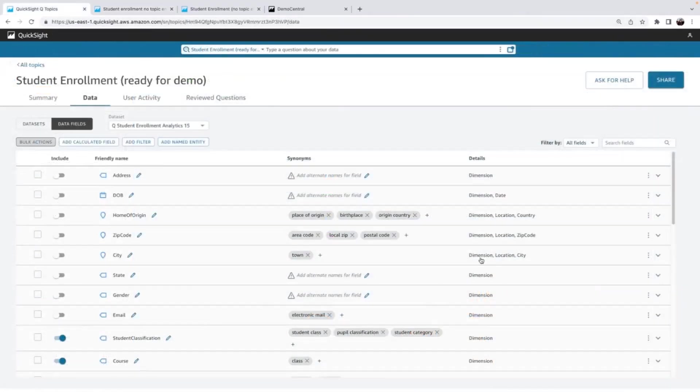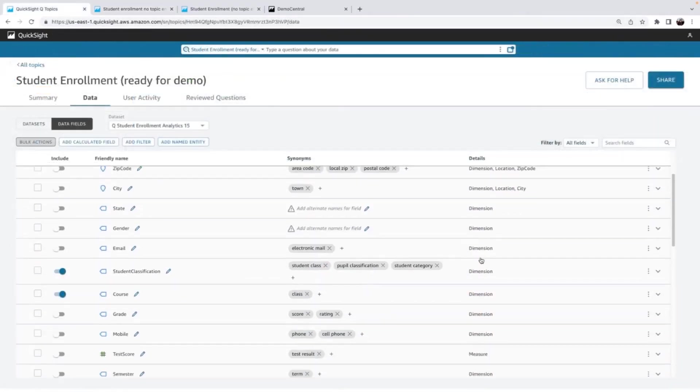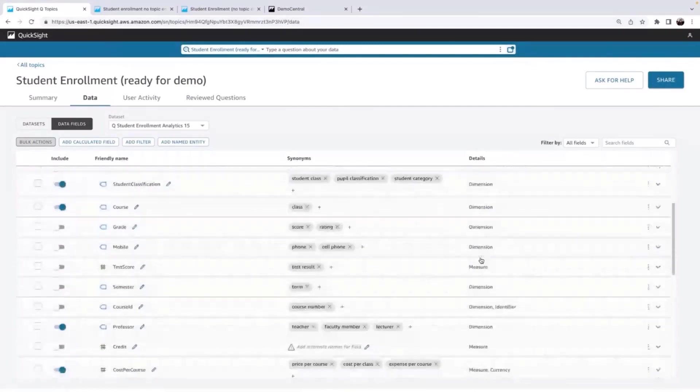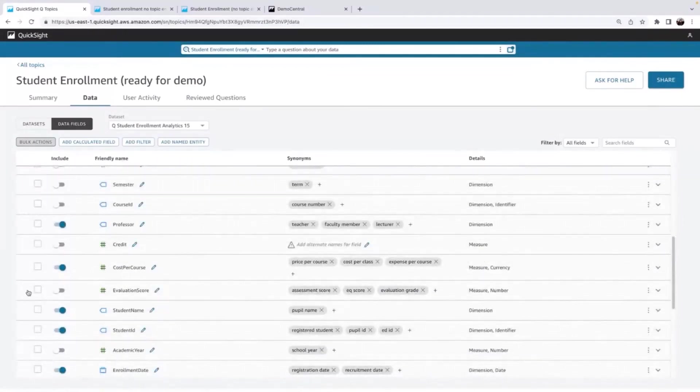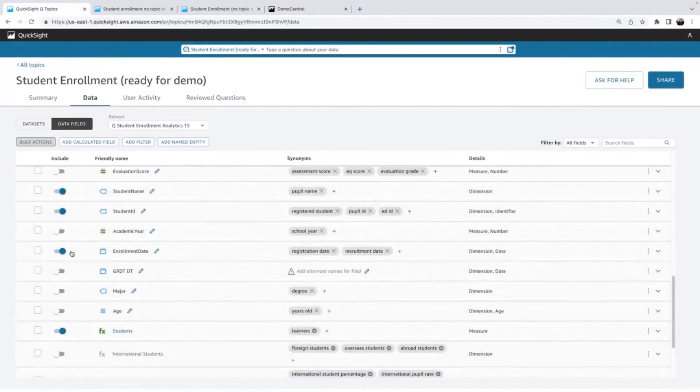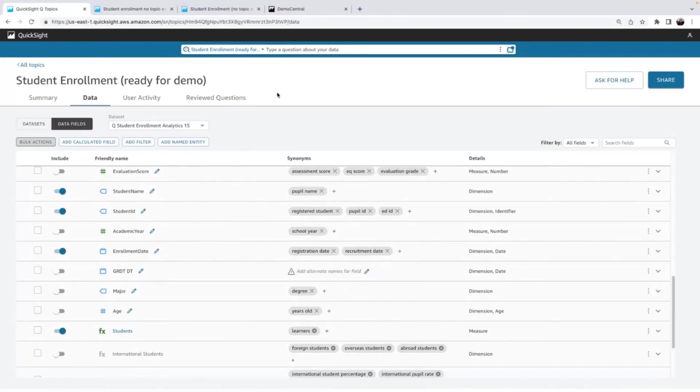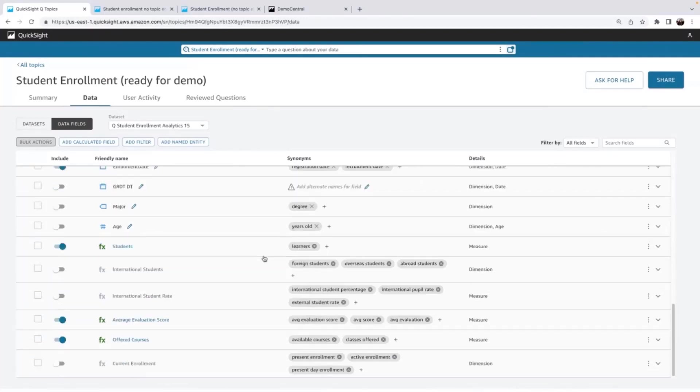So we can see right away that Q has turned on some key fields and it has added some synonyms for me, which is great. So it added these key fields based on scanning my analysis. What fields did I actually use? What was important? And the best part is it took over all these calculated fields for me. I don't have to recreate these from scratch in my topic.